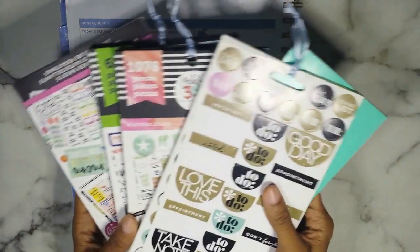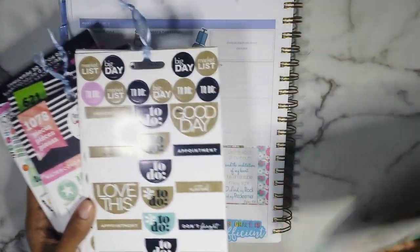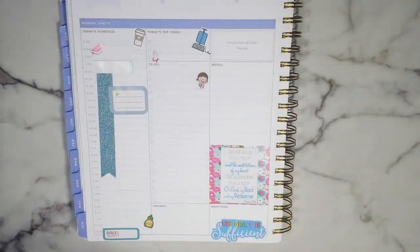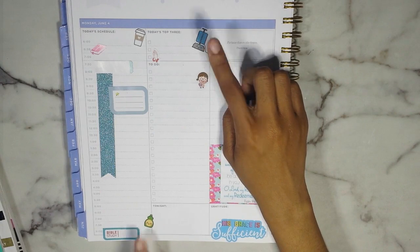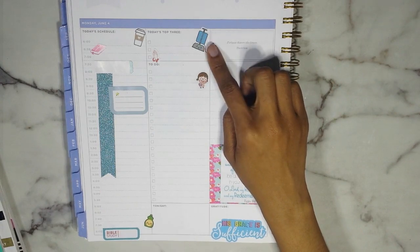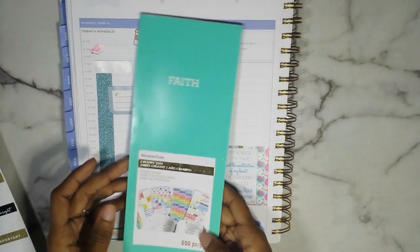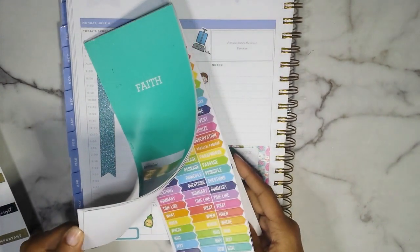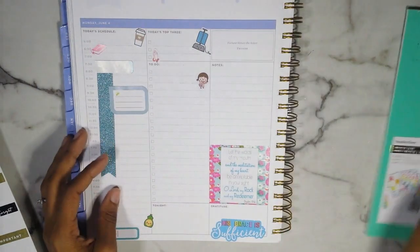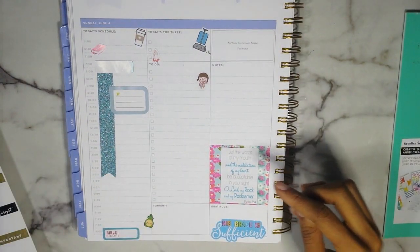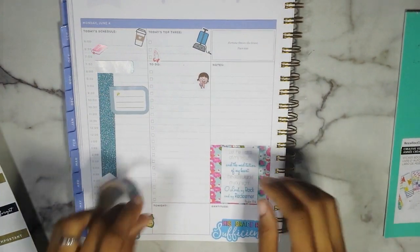I also have a ton of Happy Planner stickers because I used to have a Happy Planner. Then I have this pack from Recollections — it's their Faith Sticker Pack. The 'His Grace is Sufficient' sticker, the prayer hands, and the little Bible I got from Recollections. The washi tape is a floral washi I ordered from an Etsy seller in the Netherlands, so I can't point you to it specifically.